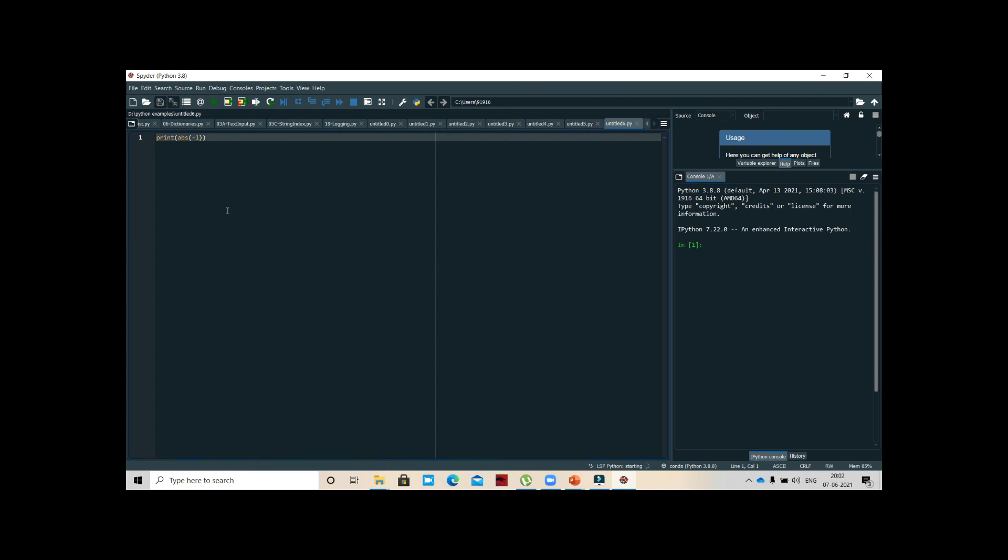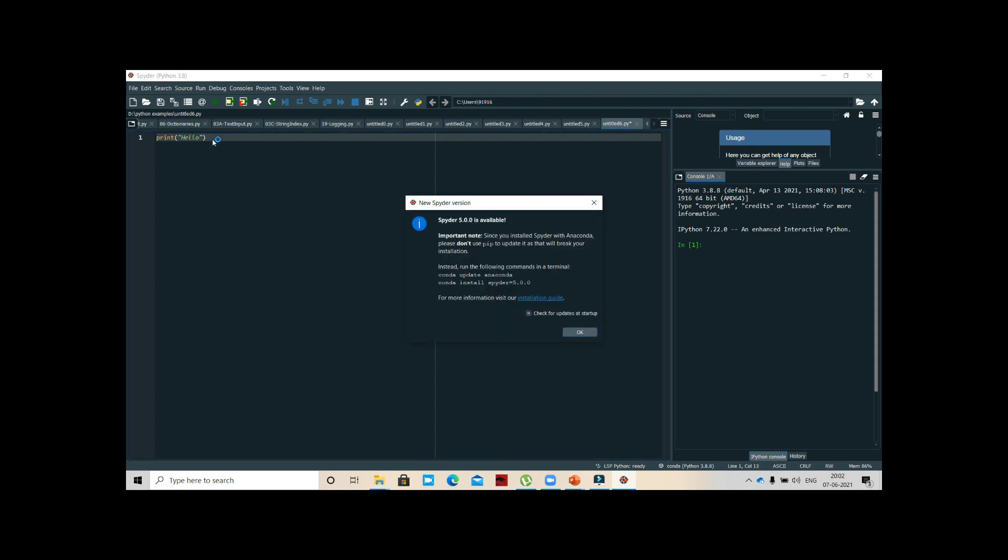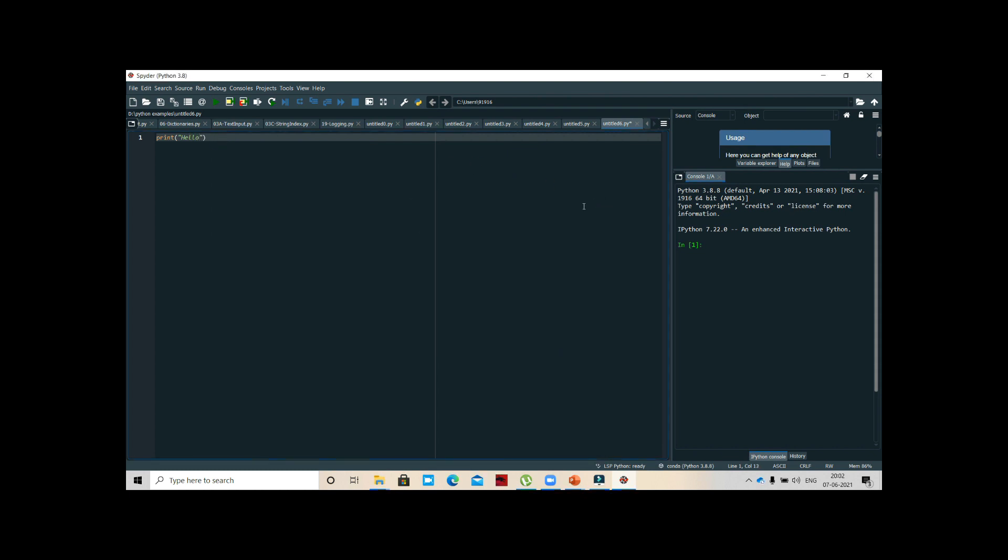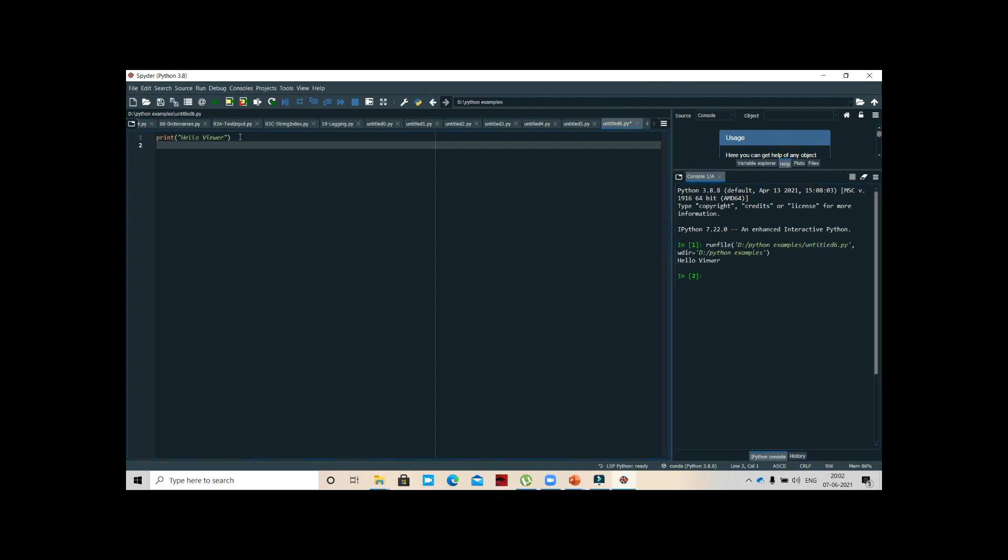In this way Spider will be open. First it asks for a tour or something - nothing needed. This is the window which we write programs. Let us write print 'Hello viewer.' If I execute, here you can see the Run File green button. You can also directly press F5. You can see Hello viewer.